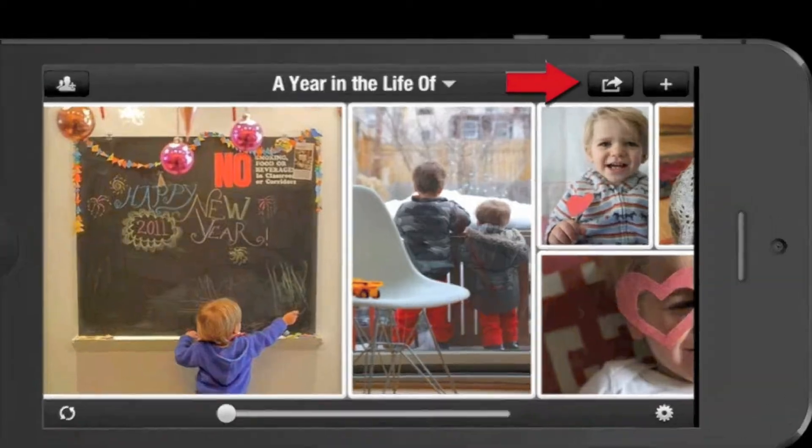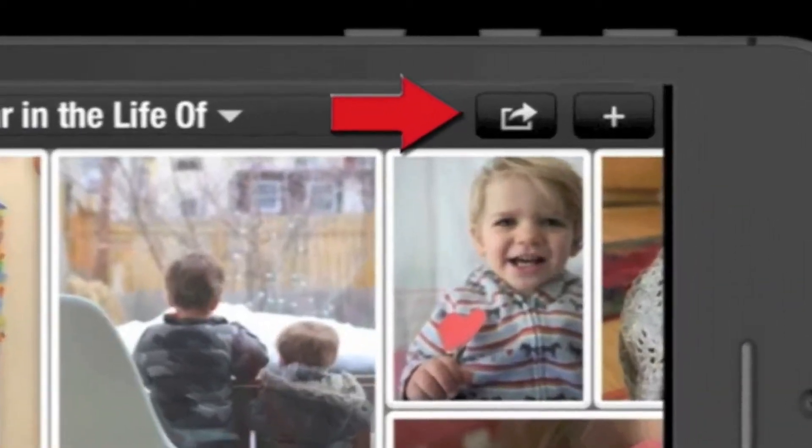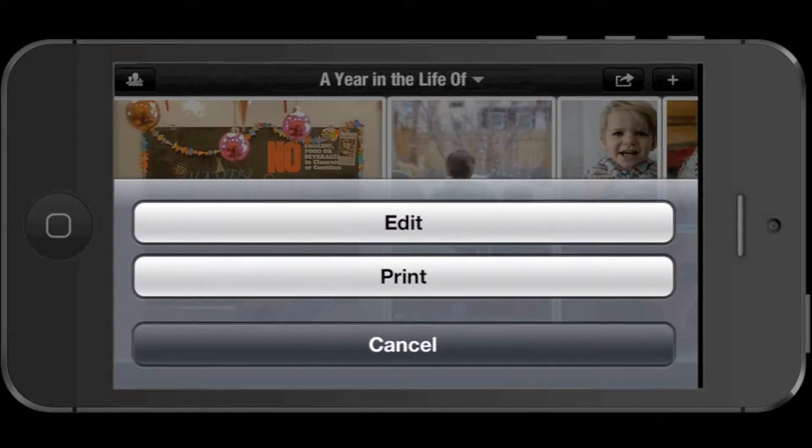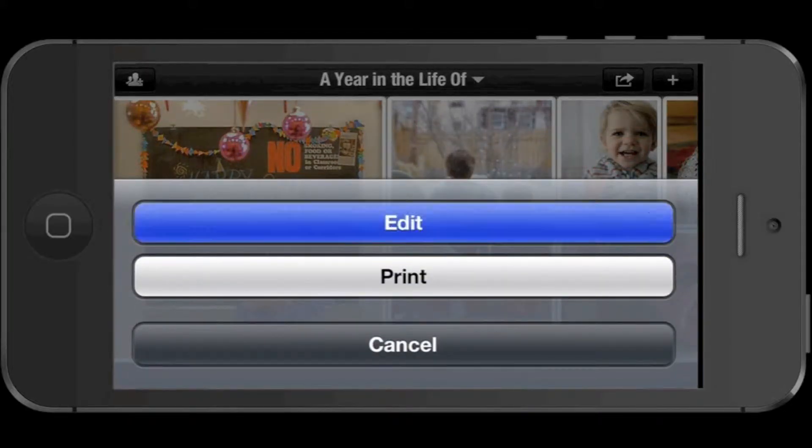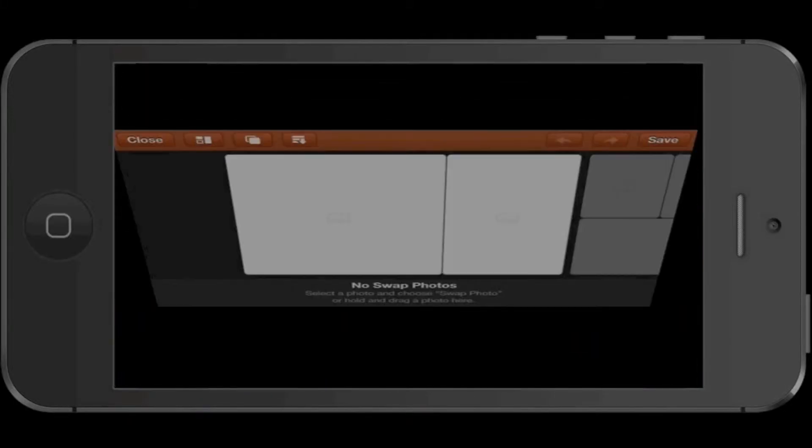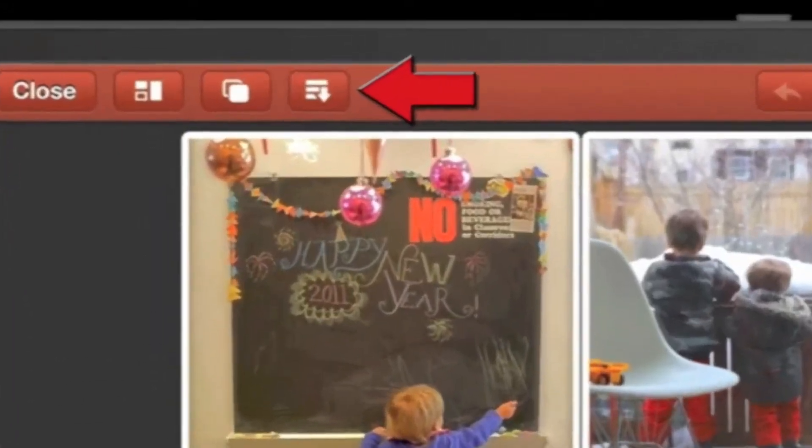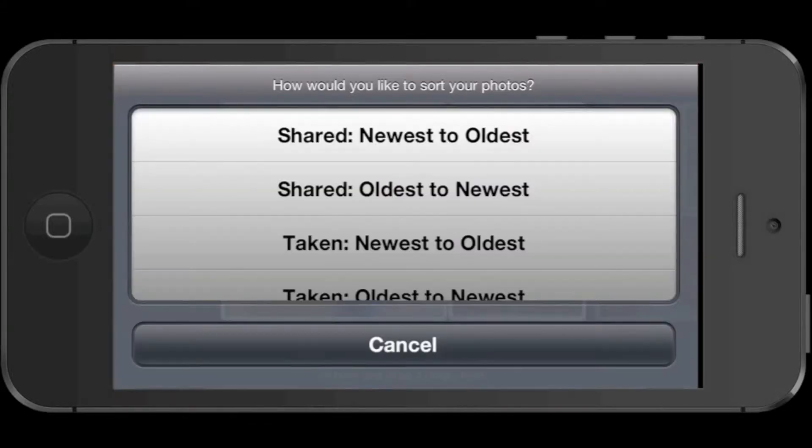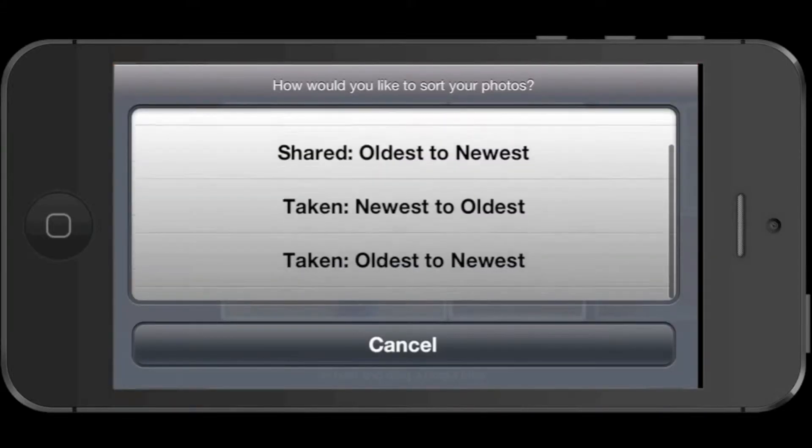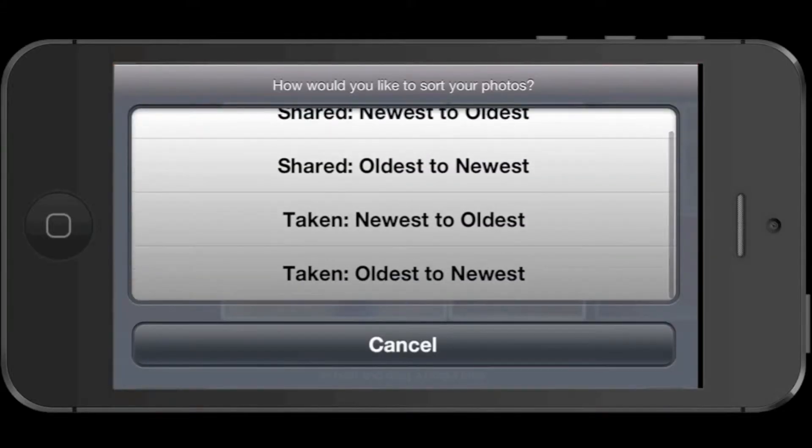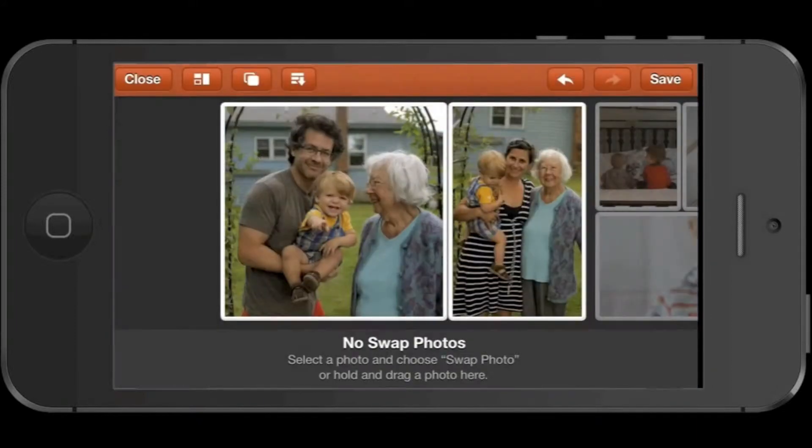Now tap the Action button in the upper right-hand corner and tap Edit. First, let's tap the Sort button in the menu up here. We can help you automatically sort your photos by the date they were shared or by the date they were taken. Just tap to select one of the options.